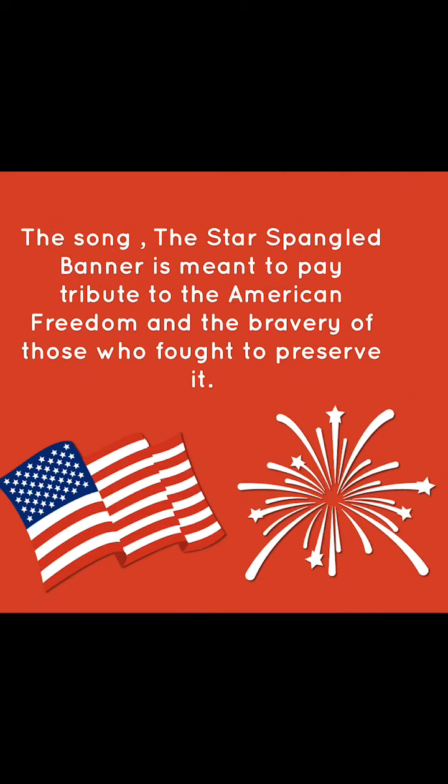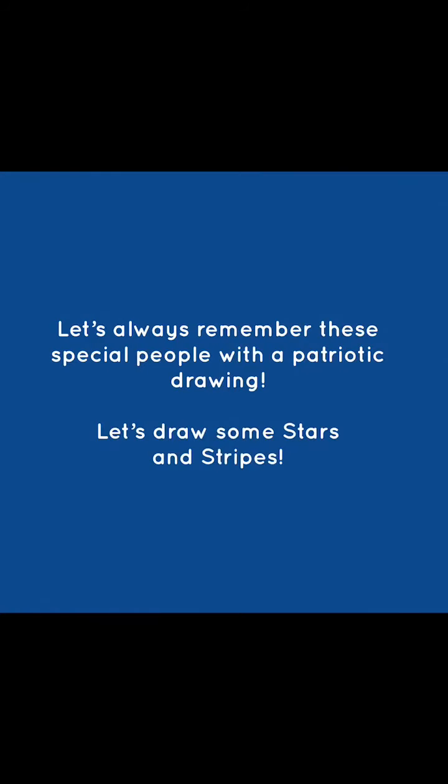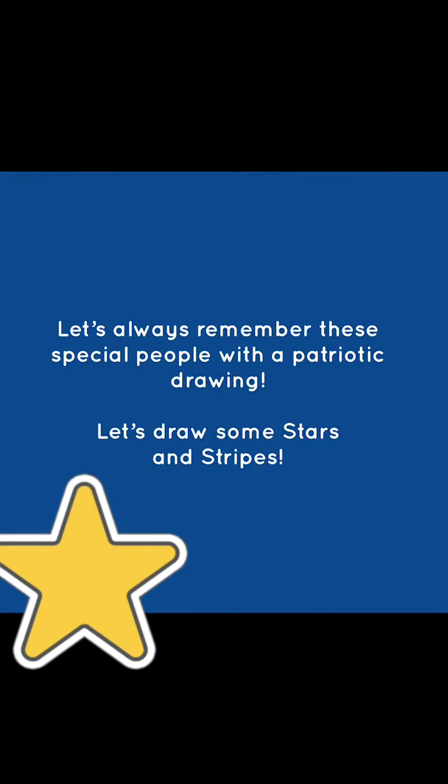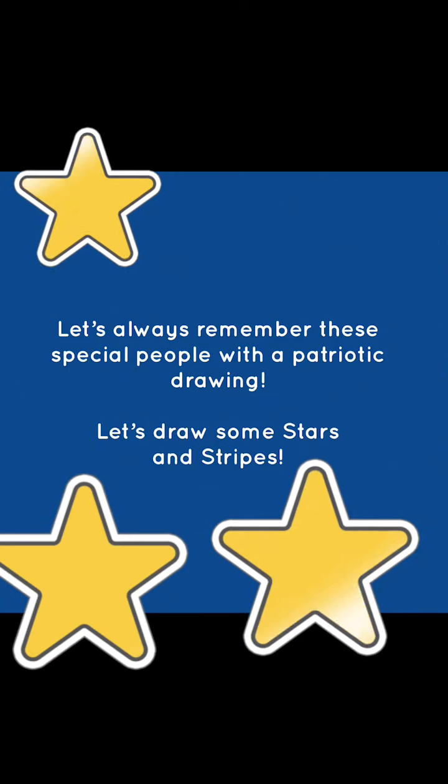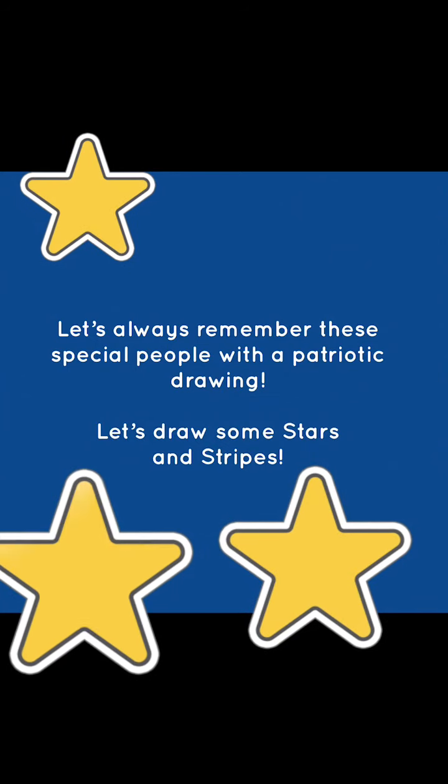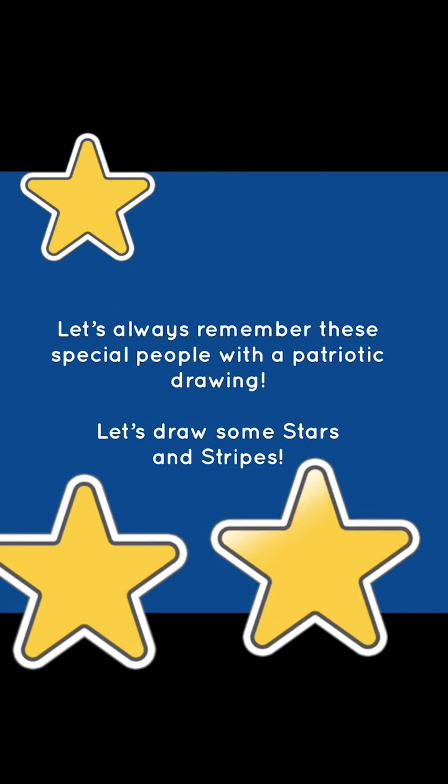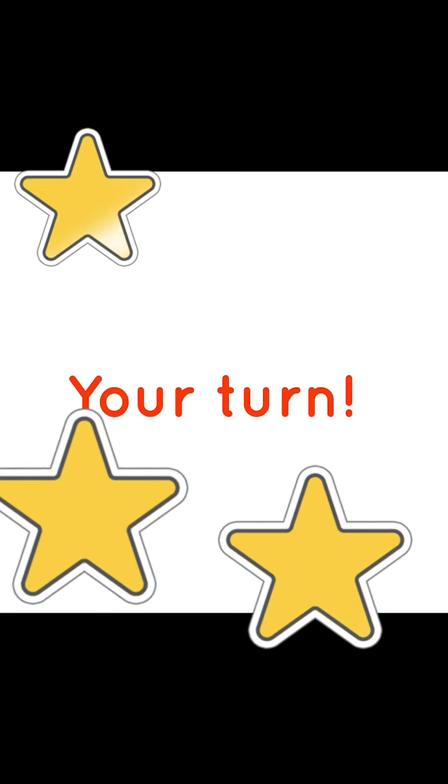Thank you. Let's always remember these special people with a patriotic drawing. Let's draw some stars and stripes.